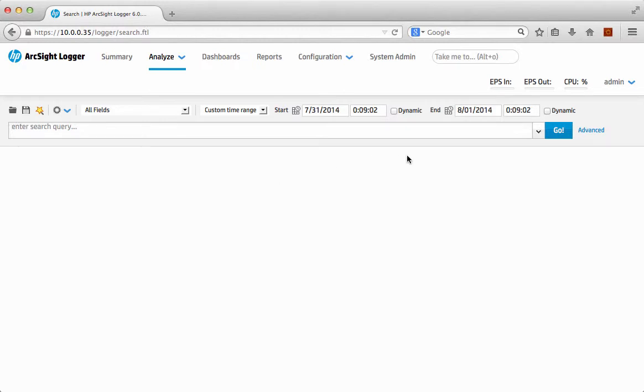It takes me to the search interface and so on. So nice, easy, simple to use. Take Me To. Great new feature. Hope you like it.